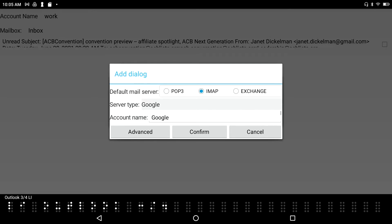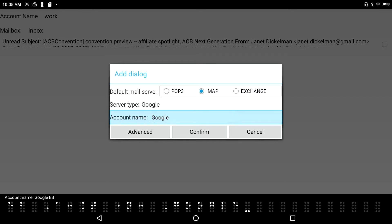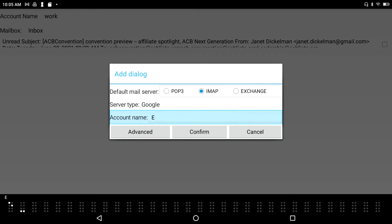I tab to the Account Name field, which is pre-filled with 'Google'. I rename it 'Earl Personal'. I have the input set to computer braille, and I can cycle between uncontracted braille, contracted braille, and computer braille using Space+G. I prefer computer braille when doing things like this.